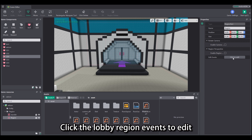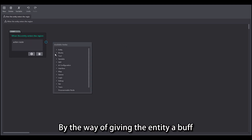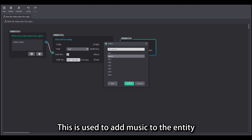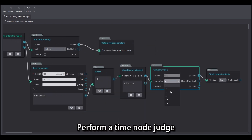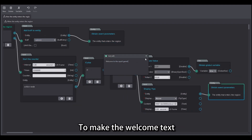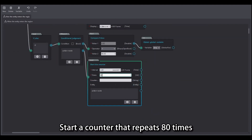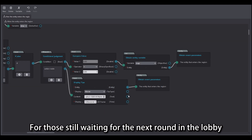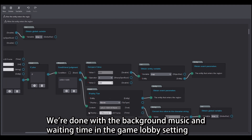Click the lobby region events to edit. Select 'when the entity enters the region' as the trigger. By giving the entity a buff, set background music for players entering the lobby — here we use a buff named 'lobby' to add music to the entity. Start a counter that runs once per second and perform a time node judge: when the time variable value is 99, use display tips to make the welcome text. Perform another time judge: when time is at 80s, start a counter that repeats 80 times. If the entity variable map is 0, open display tips for those still waiting in the lobby, showing an 80-second counter. We're done with the background music and waiting time in the lobby setting.